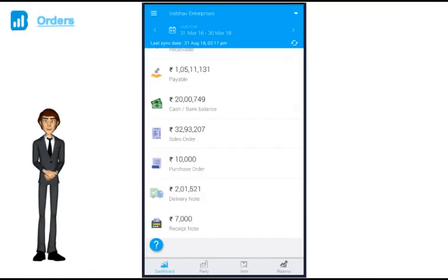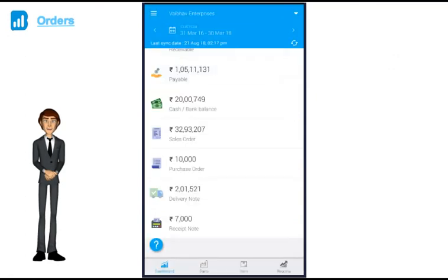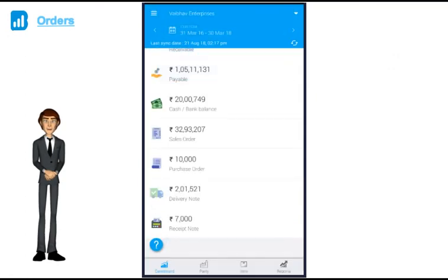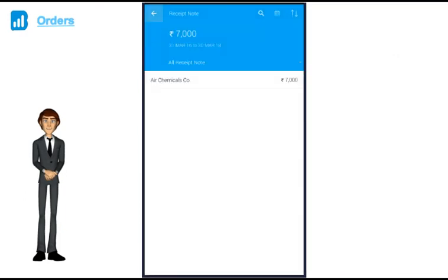Next on your dashboard, you also see your sales orders, purchase orders, delivery note, and receipt note, which are very similar to the sales screen and you can drill down all the way to the voucher level.